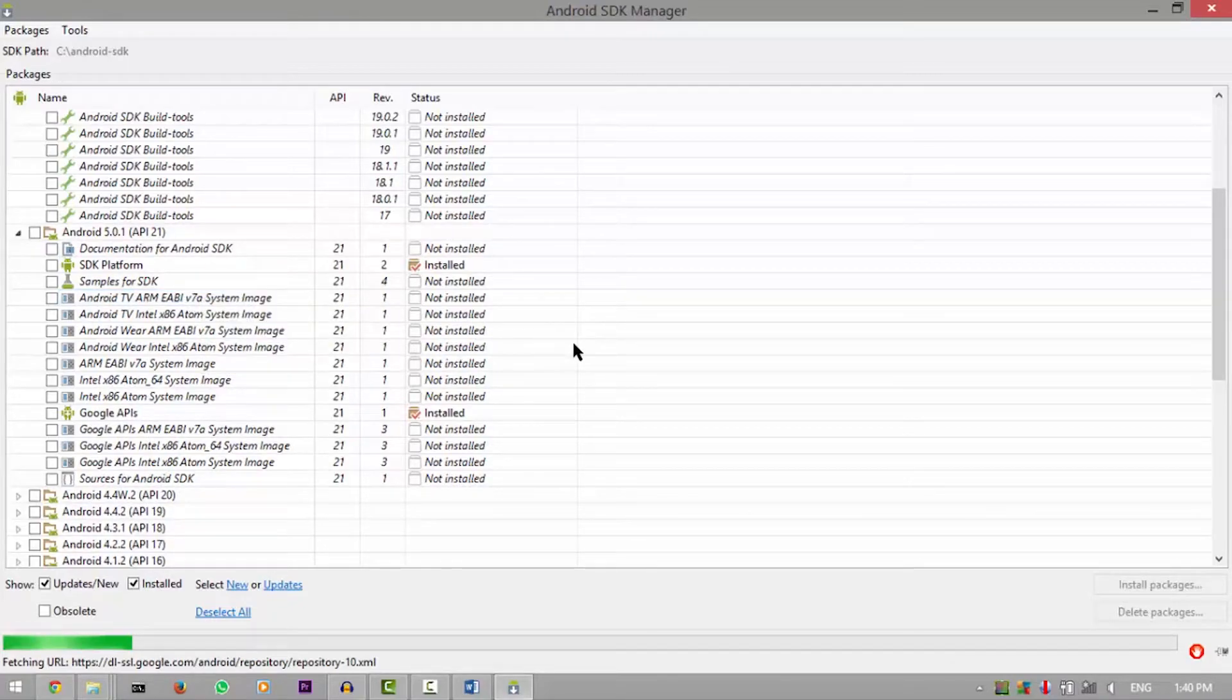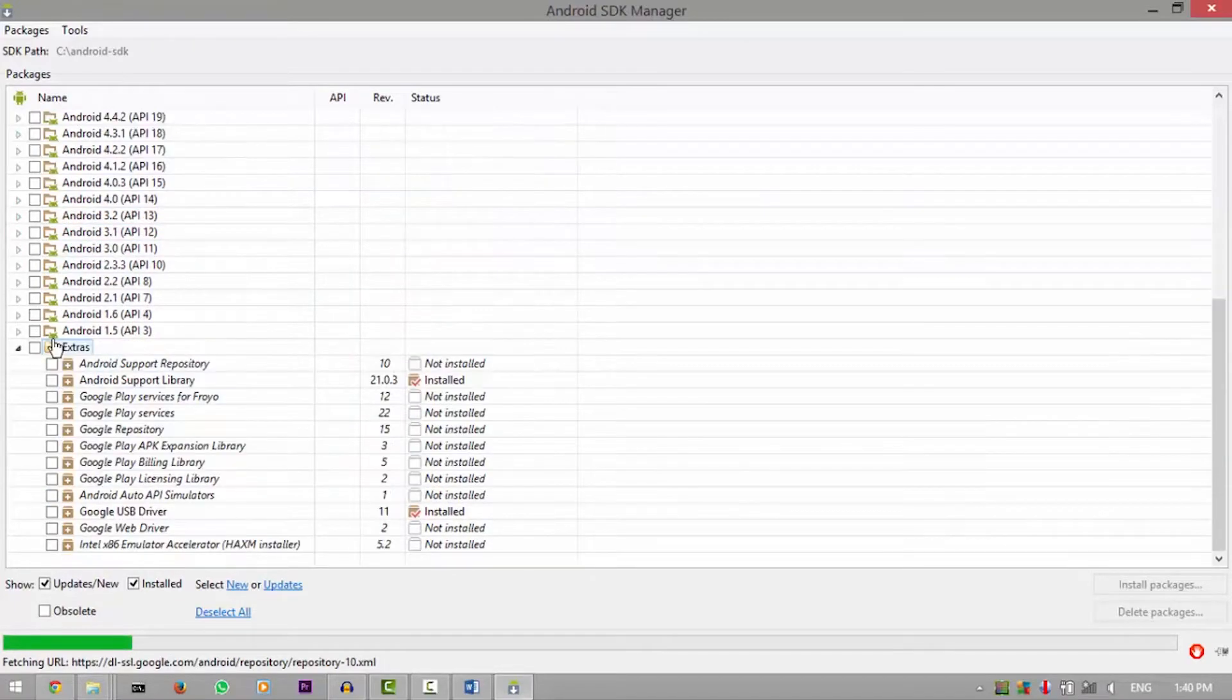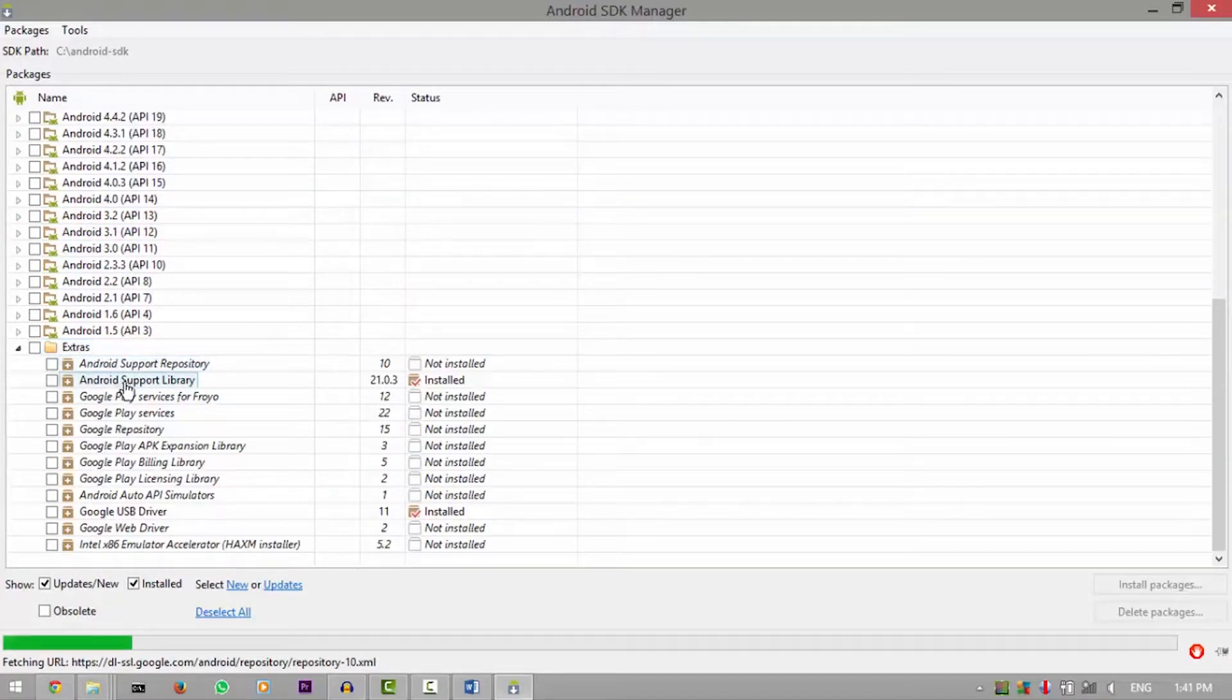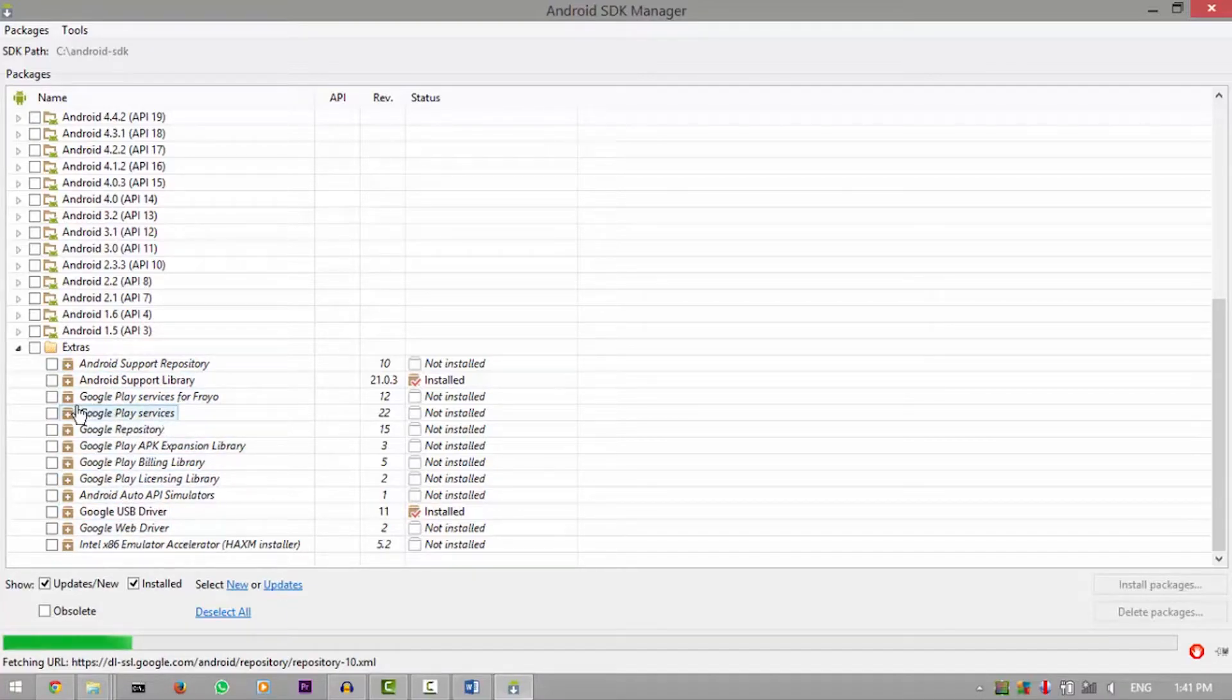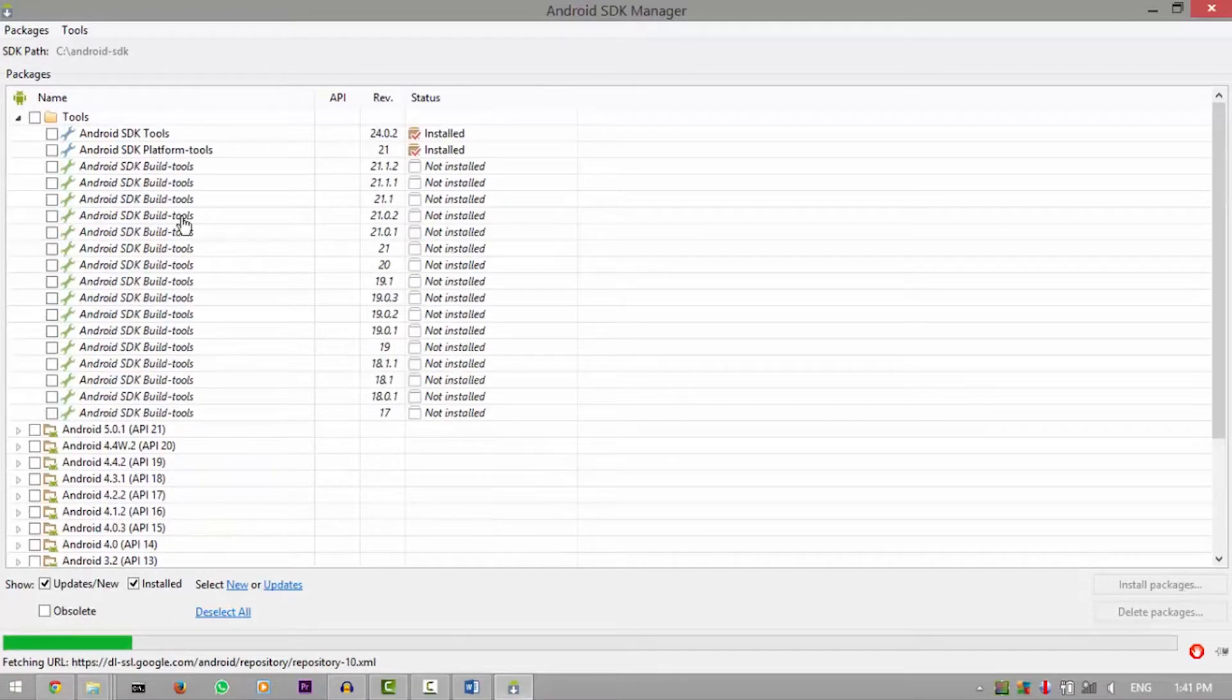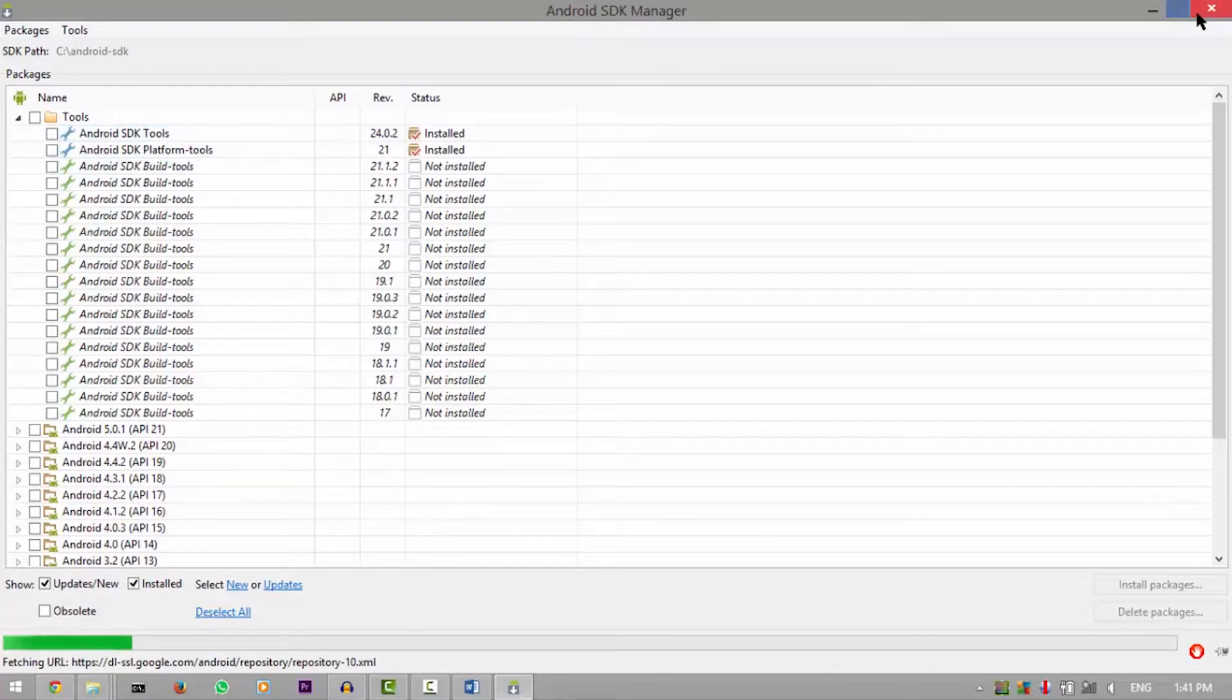These are extras if you have any extra stuff you want like Google Play services. You can download that from here as well. Okay, so enough about SDK manager. We know that you have to download tools and platform tools for ADB and fastboot to work.